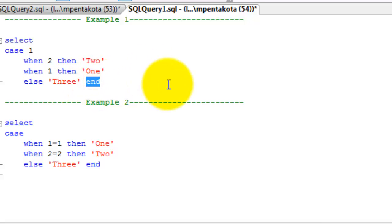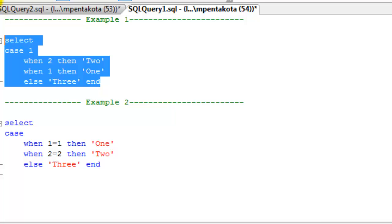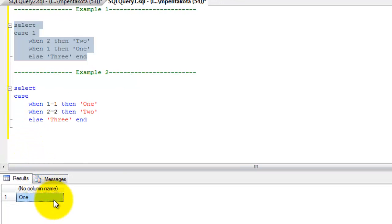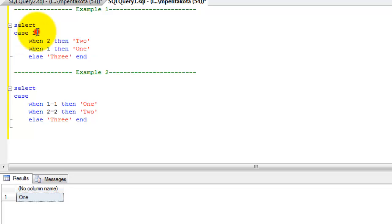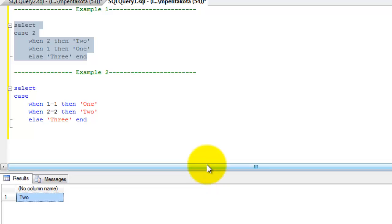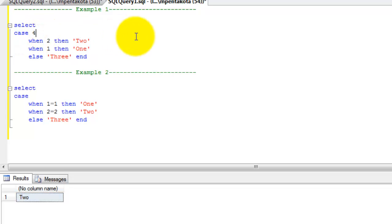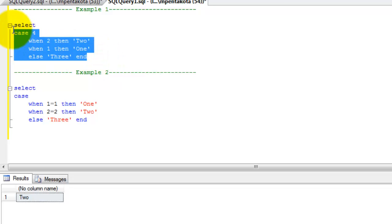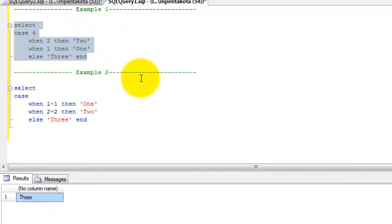The else statement will not execute as the second condition 1 equal to 1 is true. Let's execute and see the result — the result is 1. Let's make some changes: changing the expression from 1 to 2, the result changes to 2. Changing the expression value to 4, the result changes to 3.